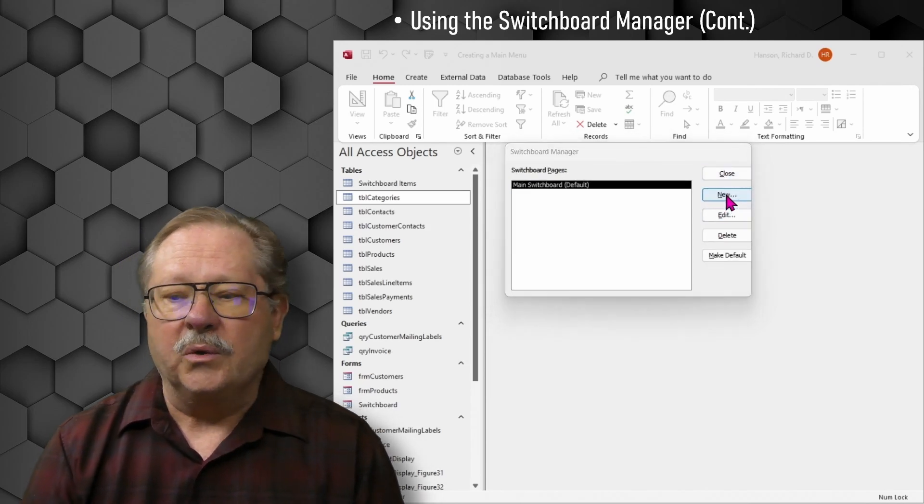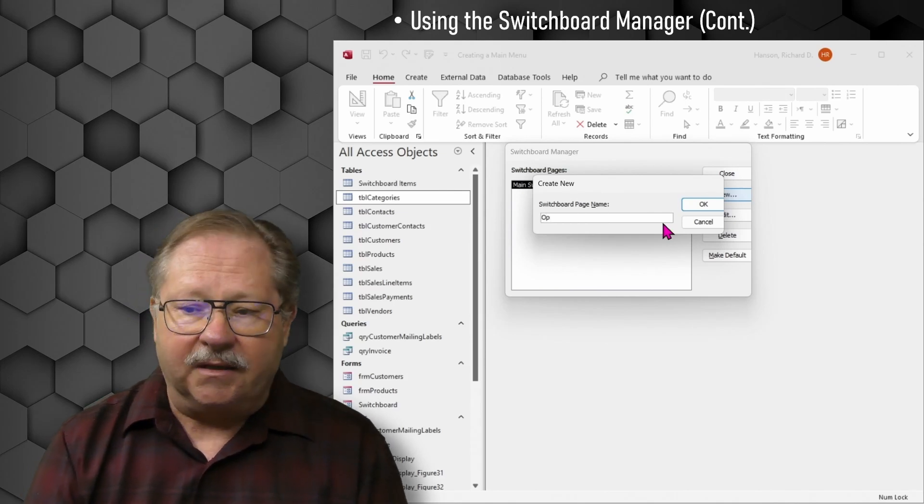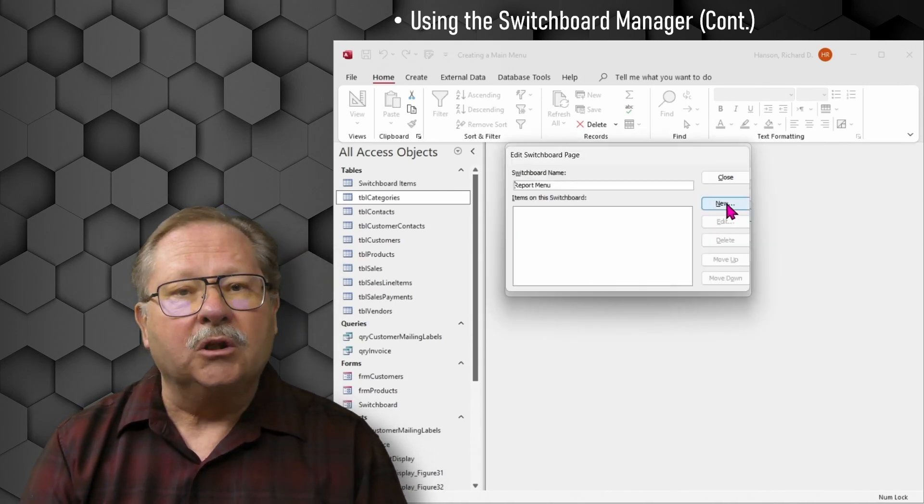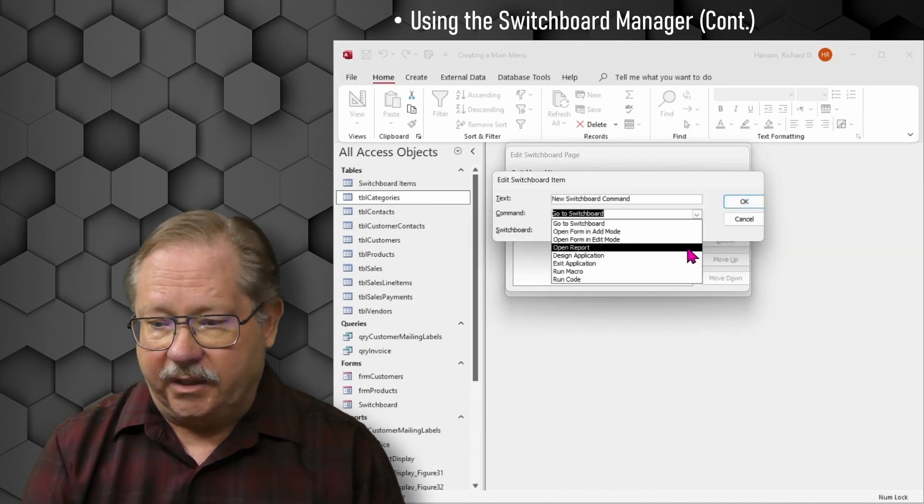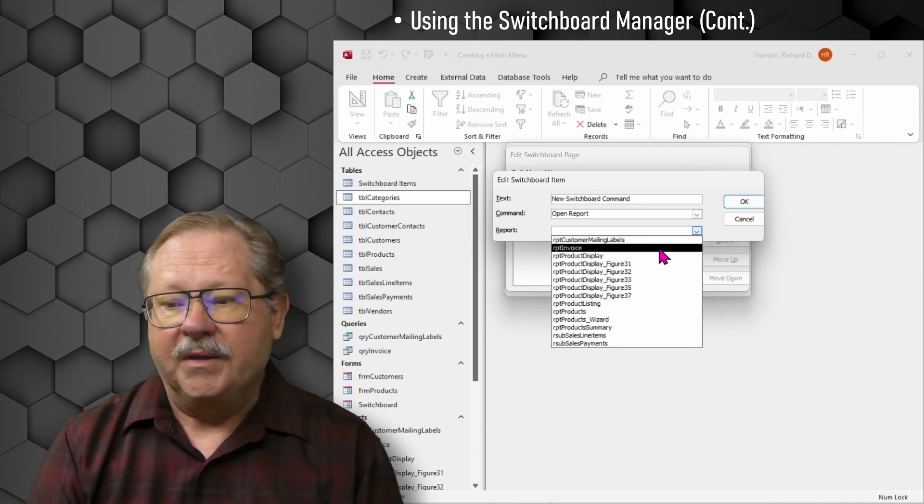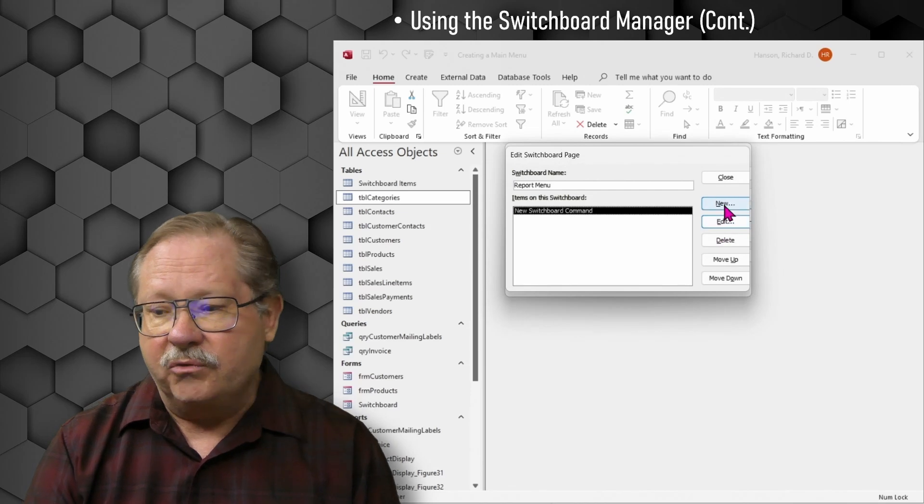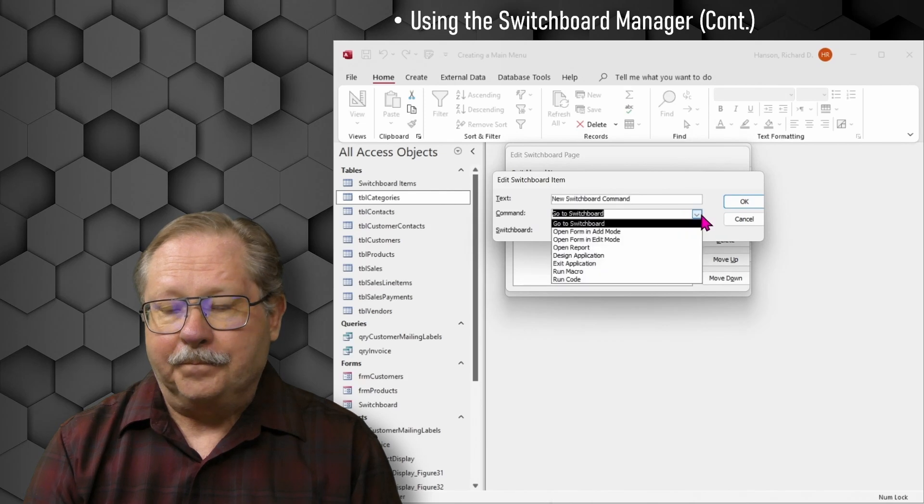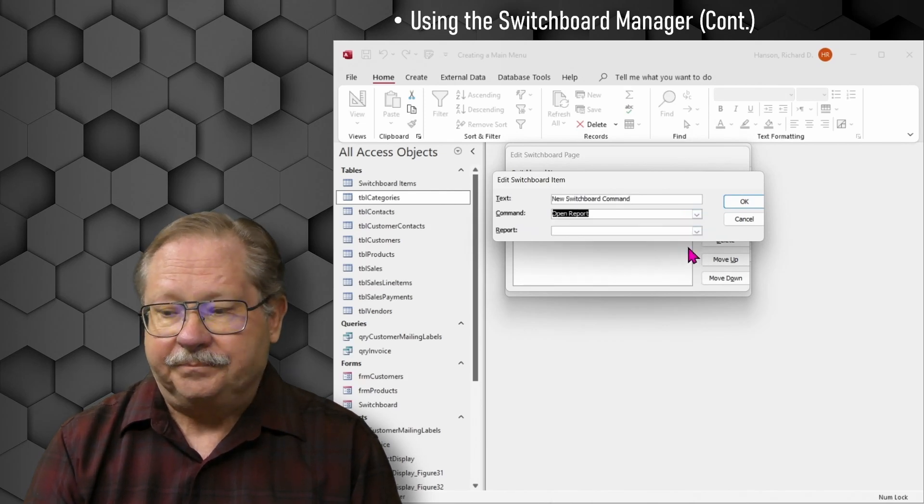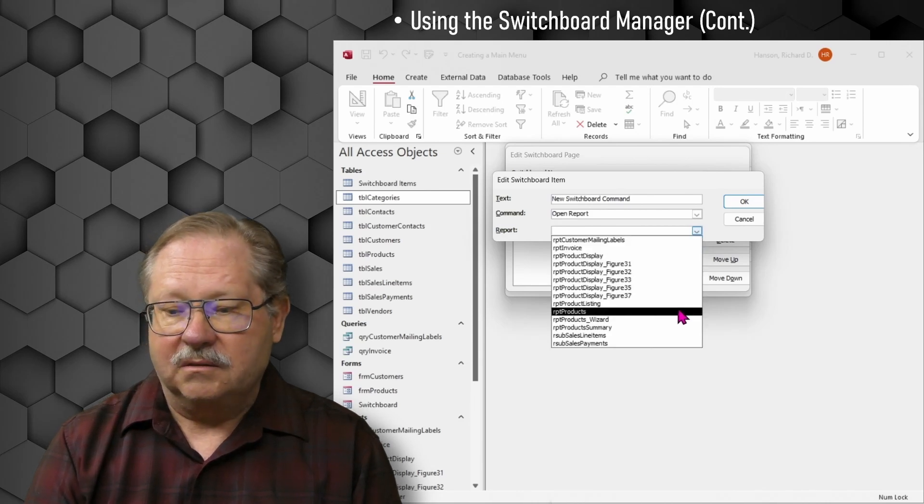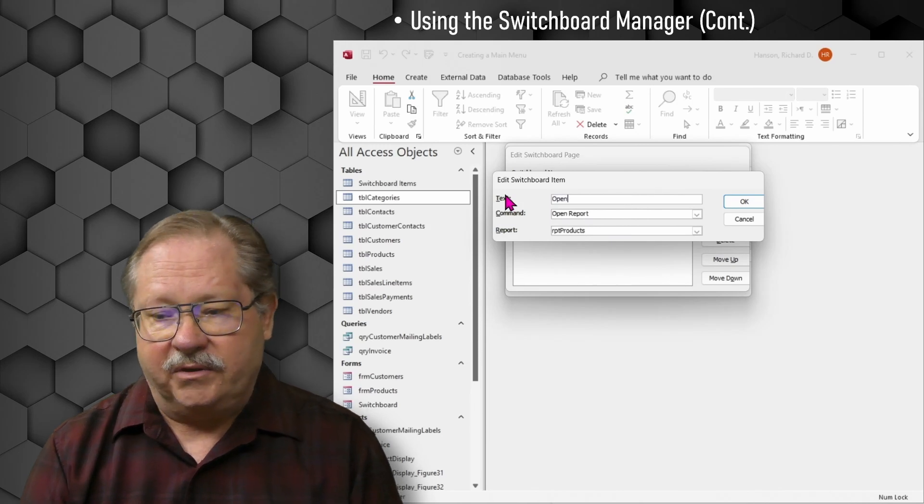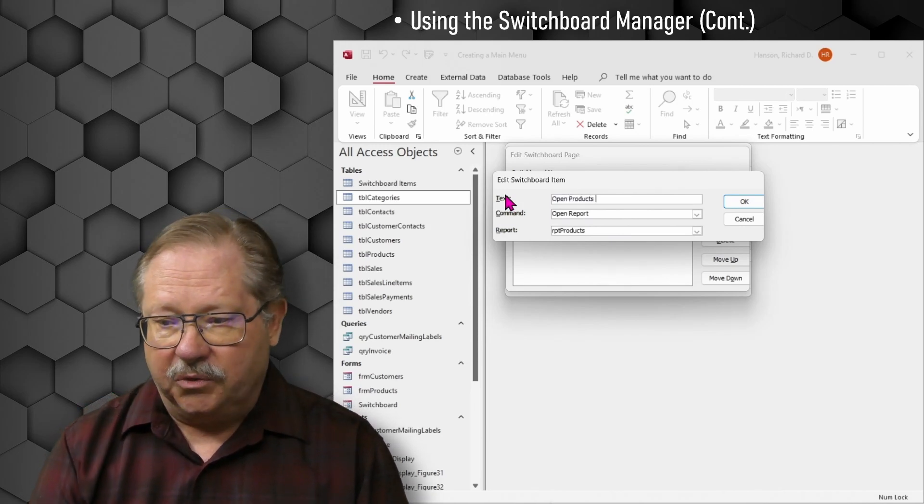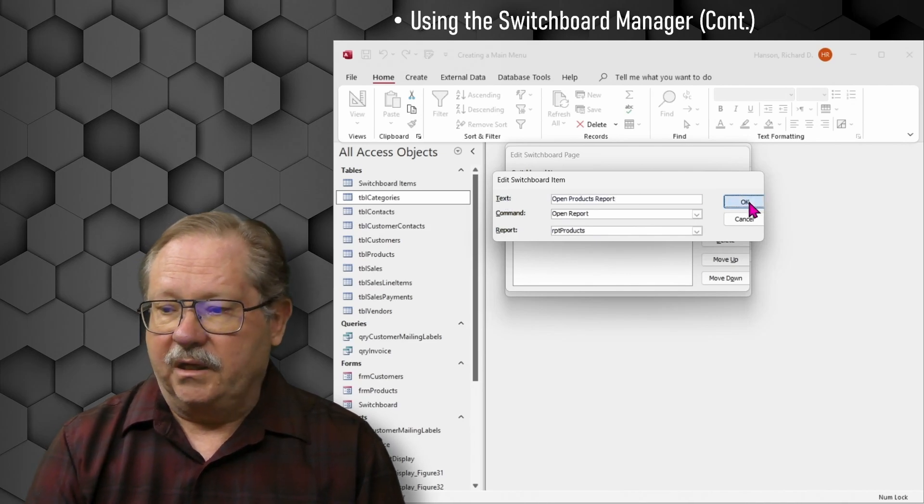So now I have my main switchboard, but now I need another switchboard because I don't want to put all of my reports mixed in with my forms. So I'll go ahead and create a new switchboard page and I'll name that Open Reports. And now I'll go ahead and add my reports to this switchboard. Now I can go down here to open report. I can click on the report thing. I've got two reports I want to do. I'm going to do an invoice one first. I'm going to add a new one here and open report.